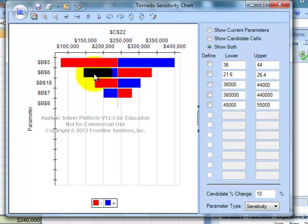And it basically says, all right, and you can change the sensitivity if you want. If there's a 10% change in my variables, what will happen to whatever I picked, which was profit? How is that going to influence or predict our profit?